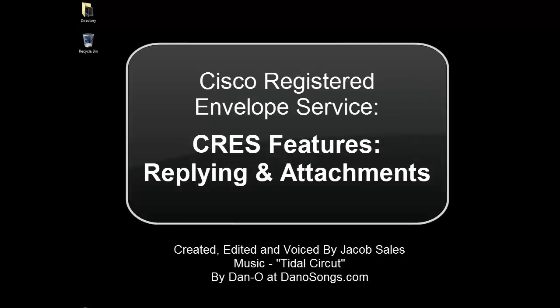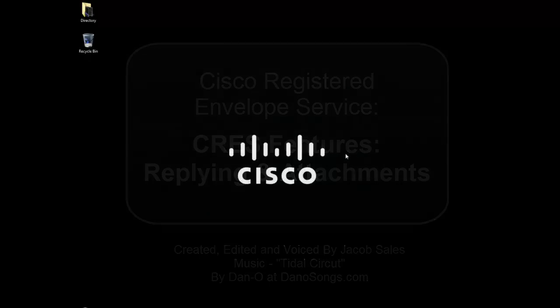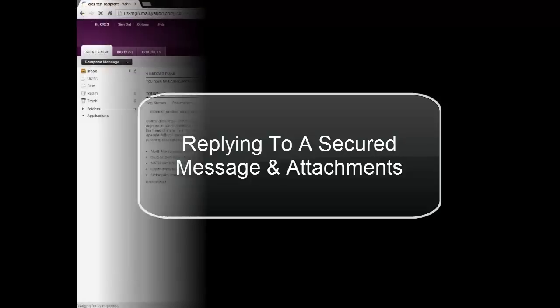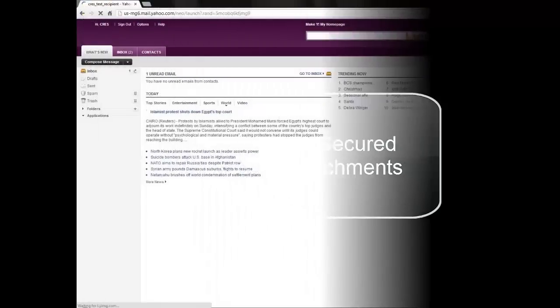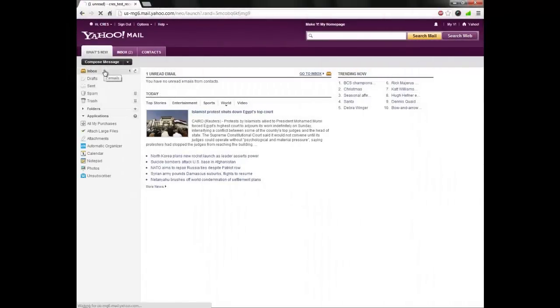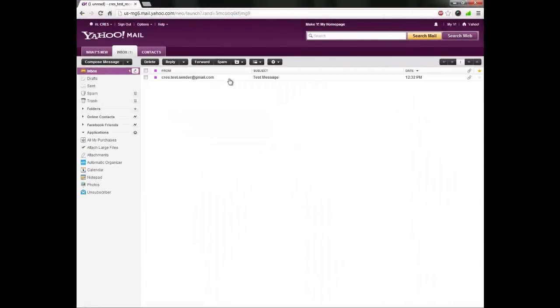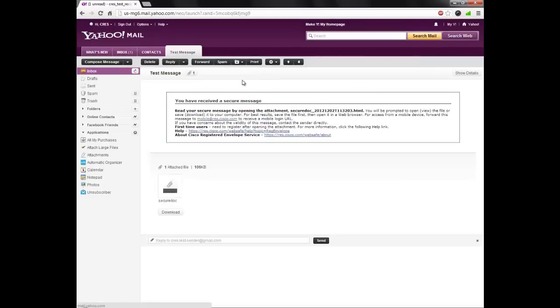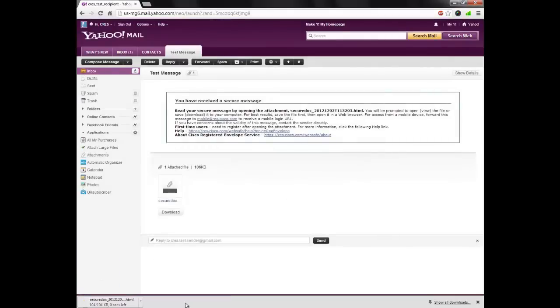Welcome to the Cisco Security Video Knowledge Base. This is a video demonstrating the ability to reply to a secured message as well as include attachments. This process is very similar to how replying to a normal email would be.